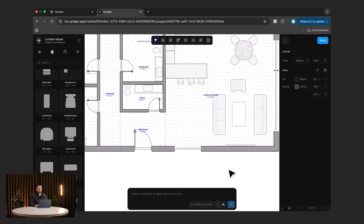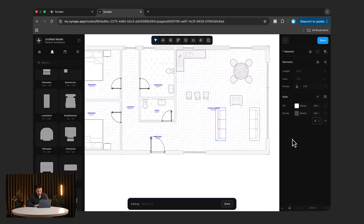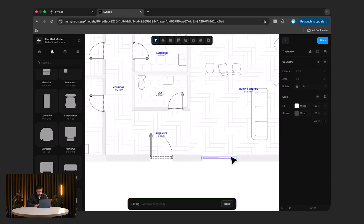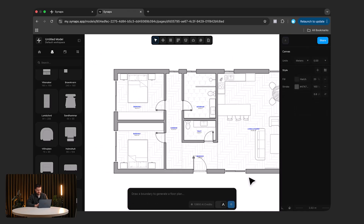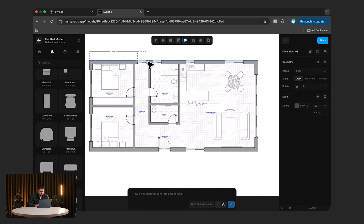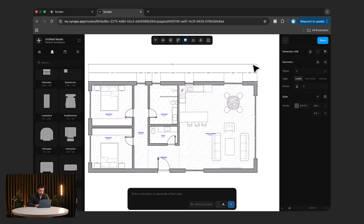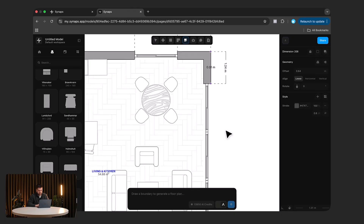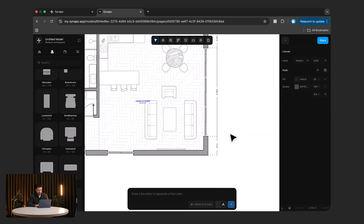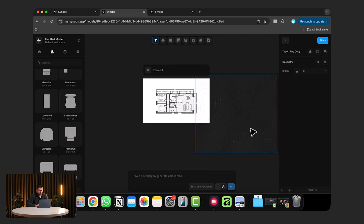Now I'll make all the assets consistent in appearance — fill set to white and stroke at 0.4 across all furniture. The windows I'll set to fully dark, pitch black. Then I'll quickly add dimensions to show how they work — they can be chained together very fast. I'll add dimensions along this side and then one larger dimension from here all the way to the back, then repeat on the other side.